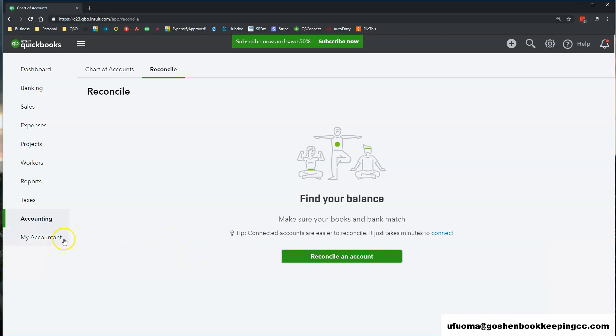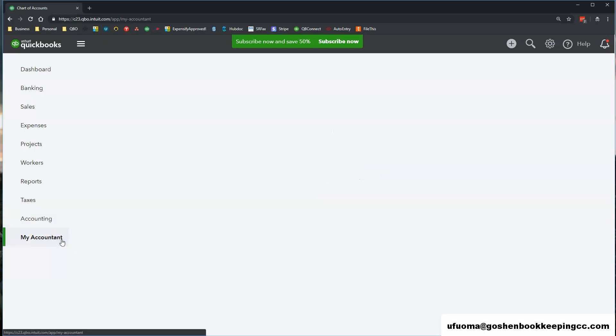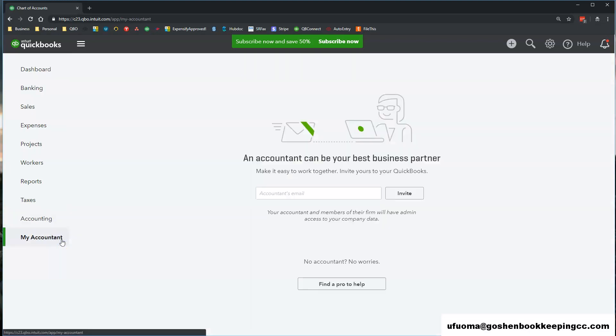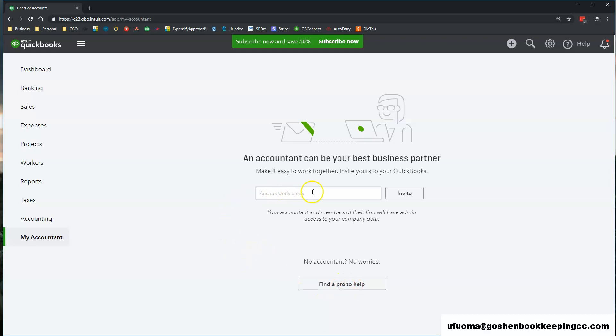My Accounting tab is a place to collaborate and share documents with your accountant, with your advisor or with your tax preparer inside of QuickBooks Online.